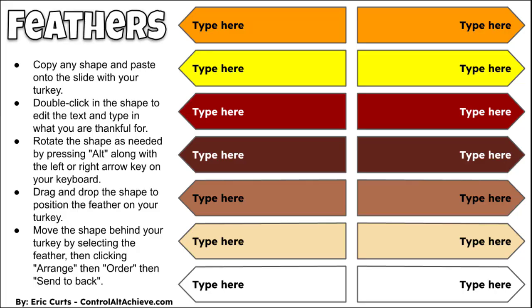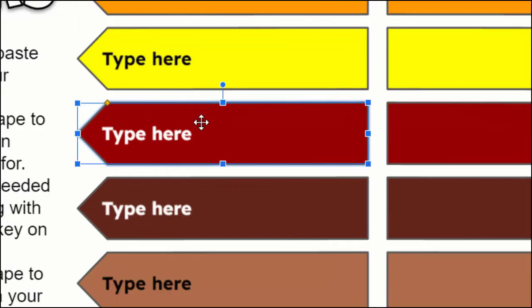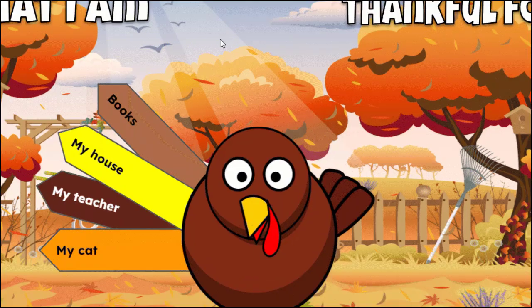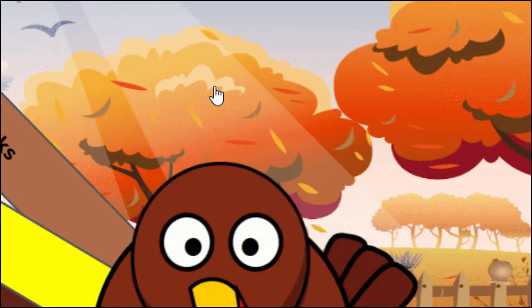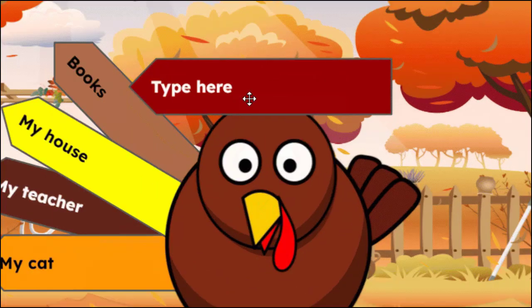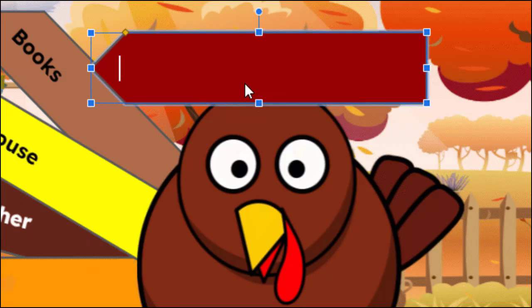Let's take a look now at the step-by-step directions for doing this activity. For step one, select any shape on the feathers slide and then copy and paste that shape onto the slide with your turkey. For step two, double click in the shape to edit the text and type in what you are thankful for.